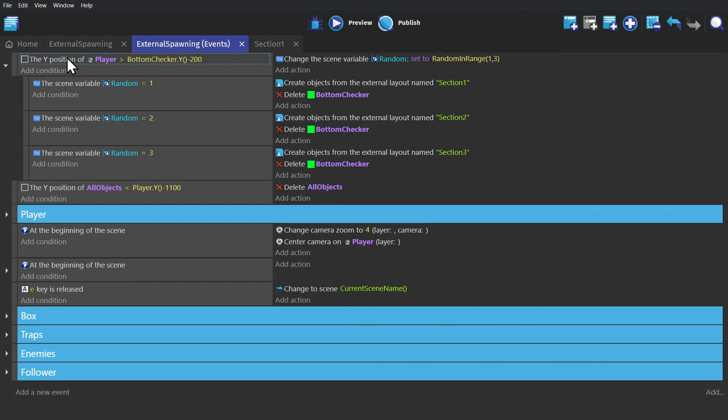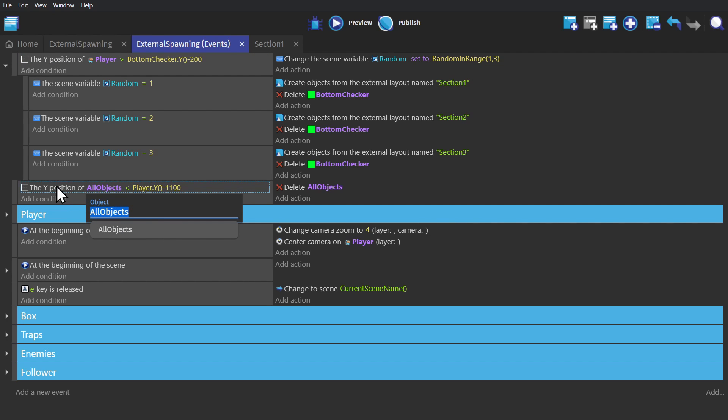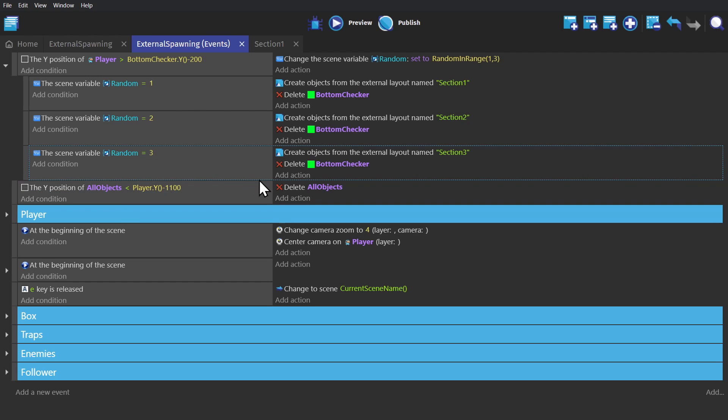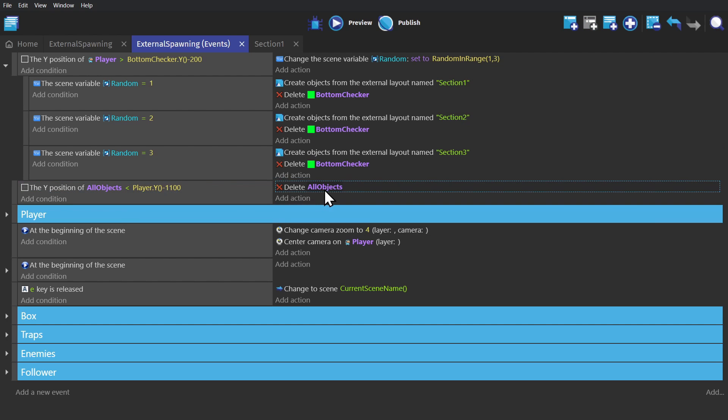And then to get rid of things above the player, I've put everything inside of a group called All Objects, and if those are less than the player's Y position, minus 1100, delete those objects.